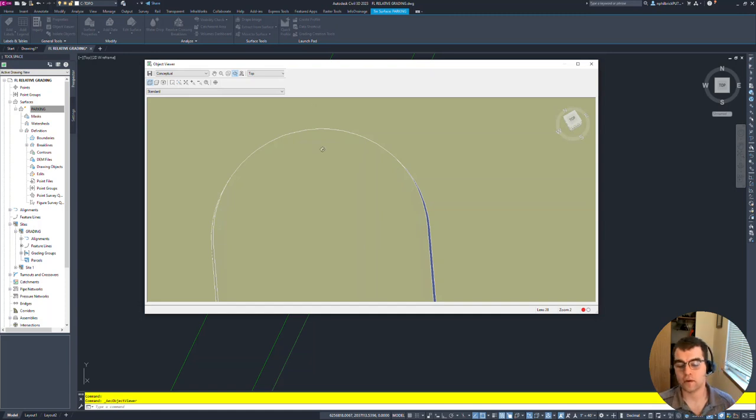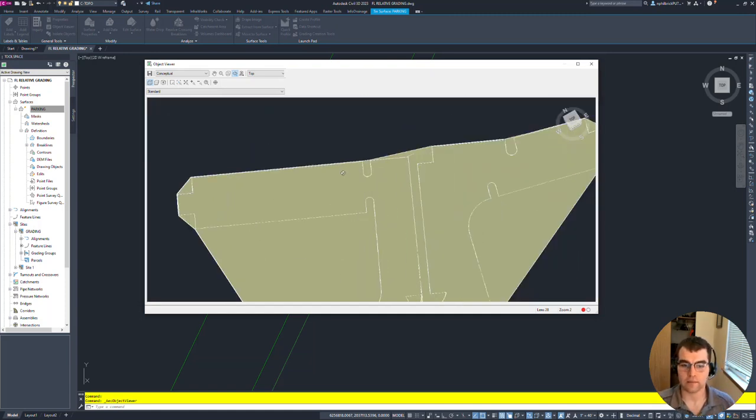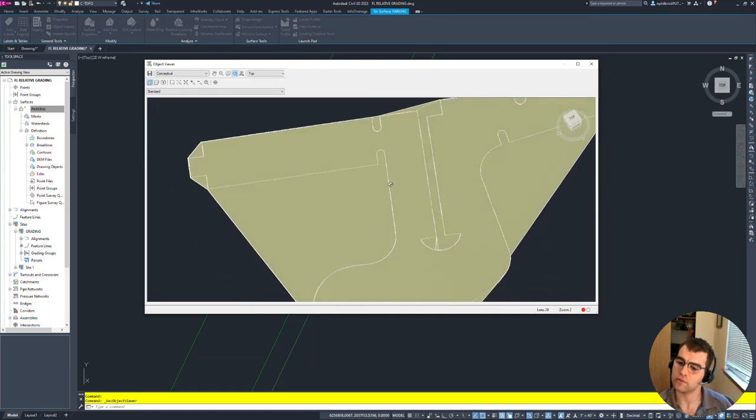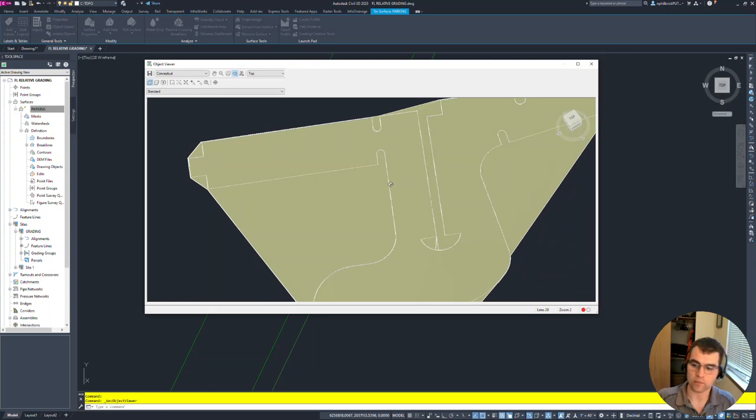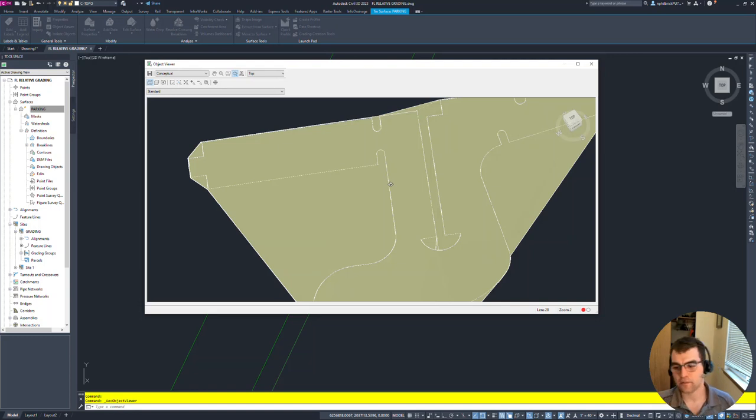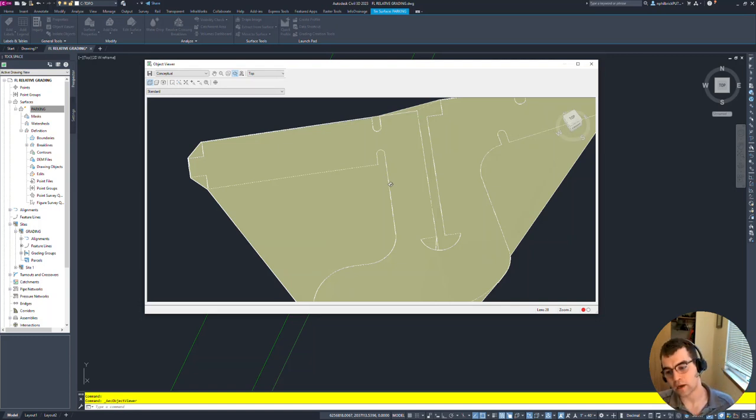Having that nice smooth curve versus having those bumps that we were seeing with a one-foot mid-ordinate distance. Hopefully you find this interesting. To sum things up: feature line offsets to create the curved properties.